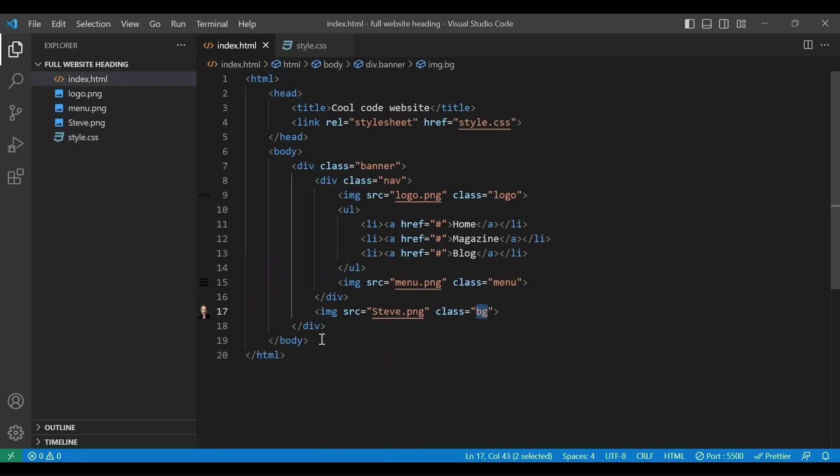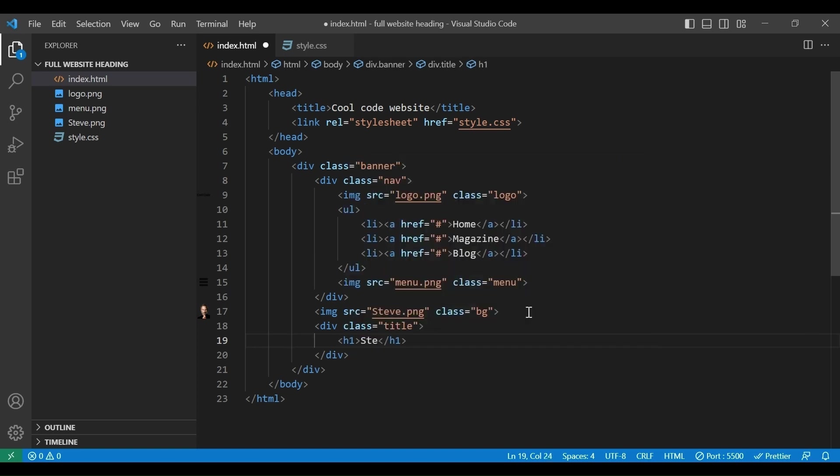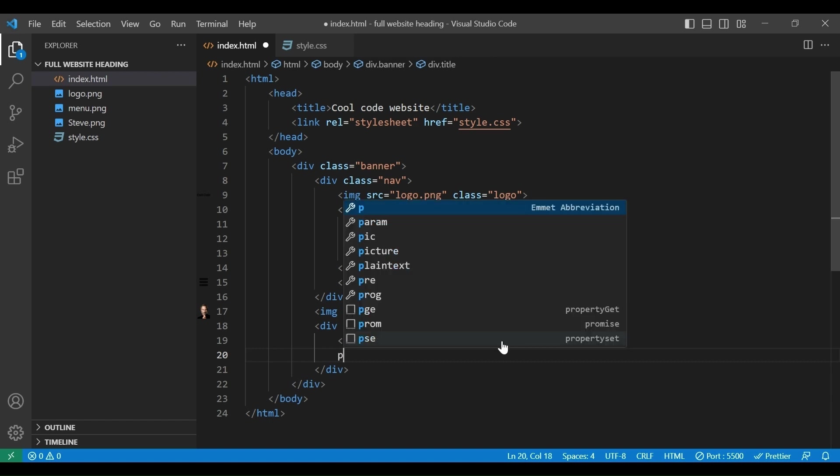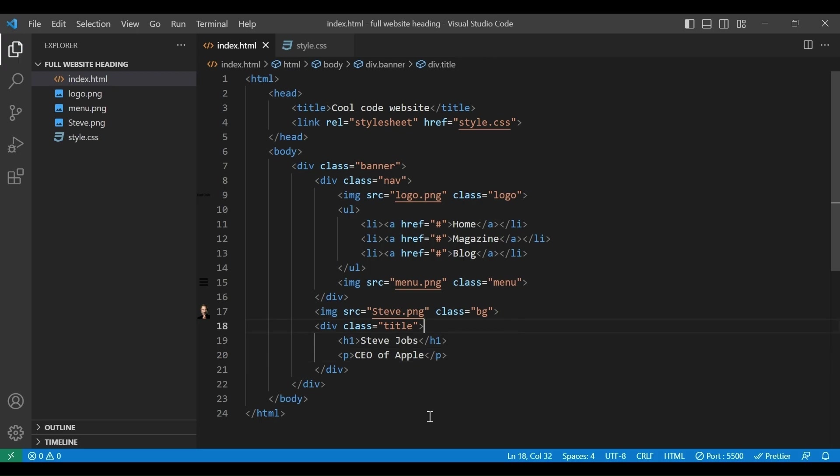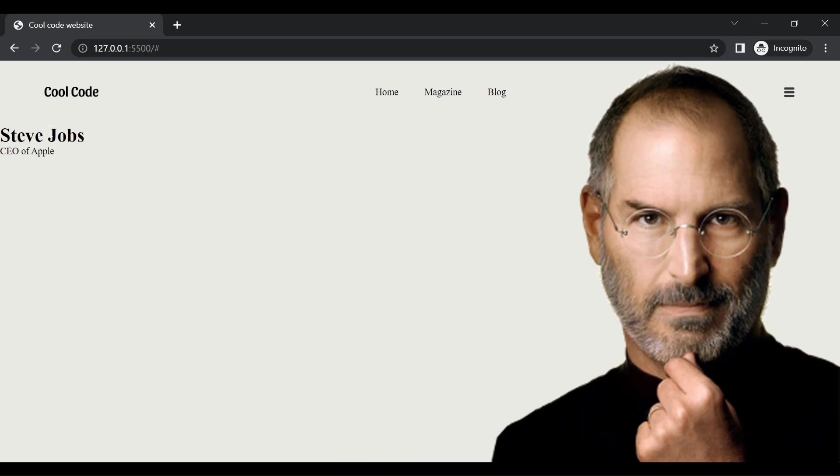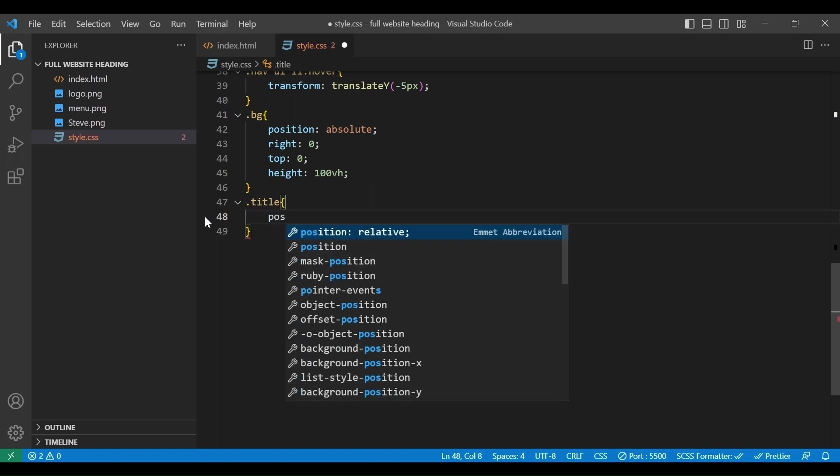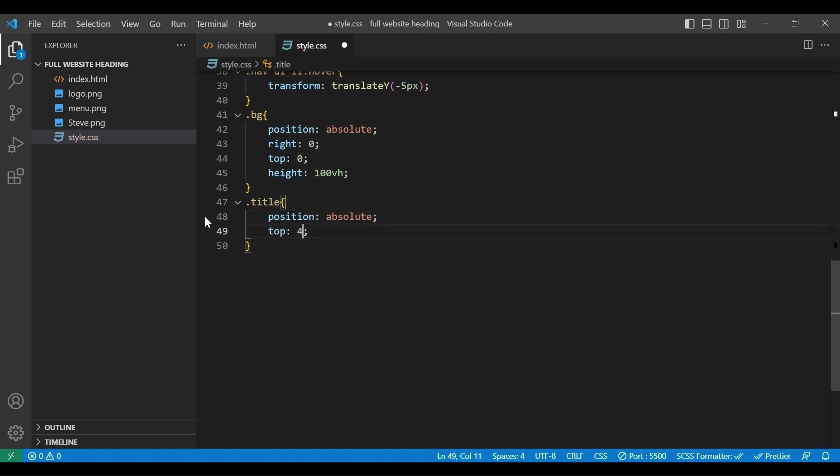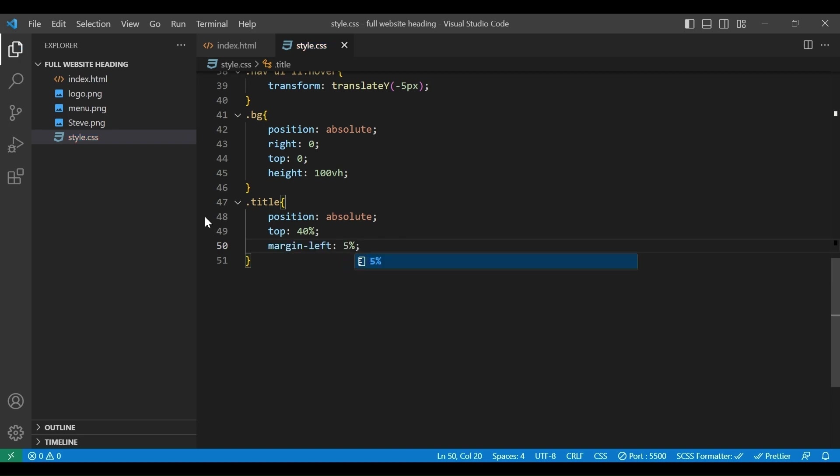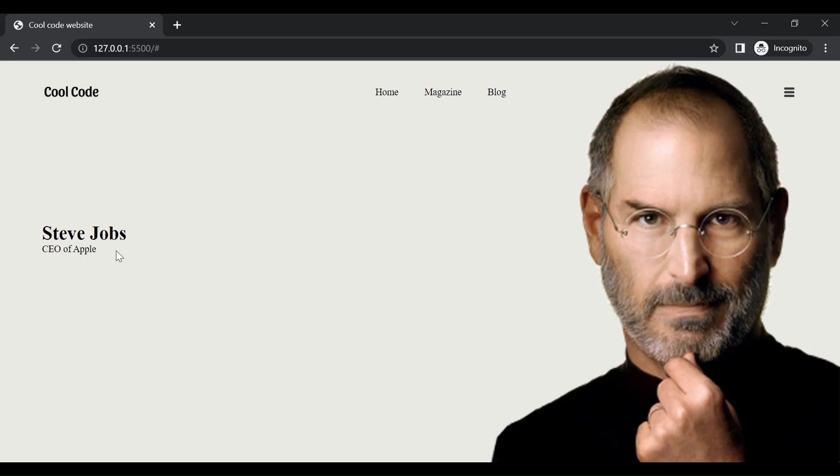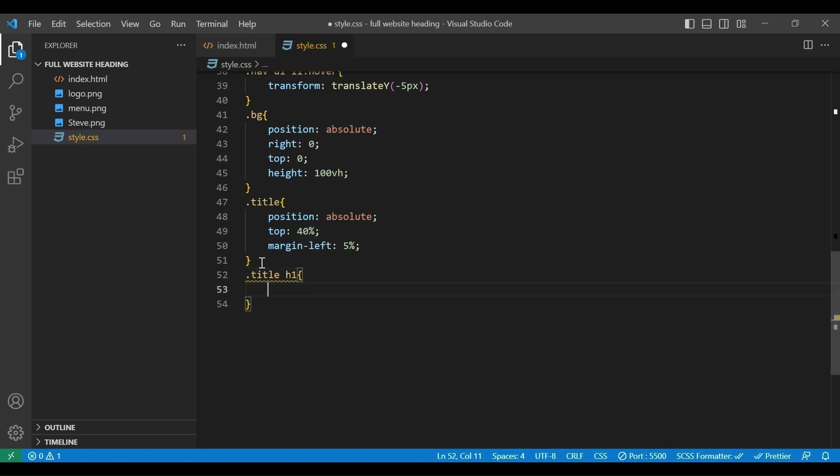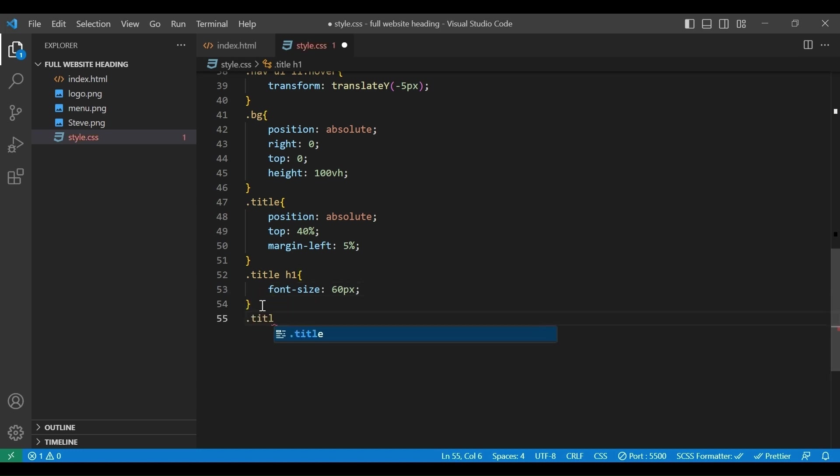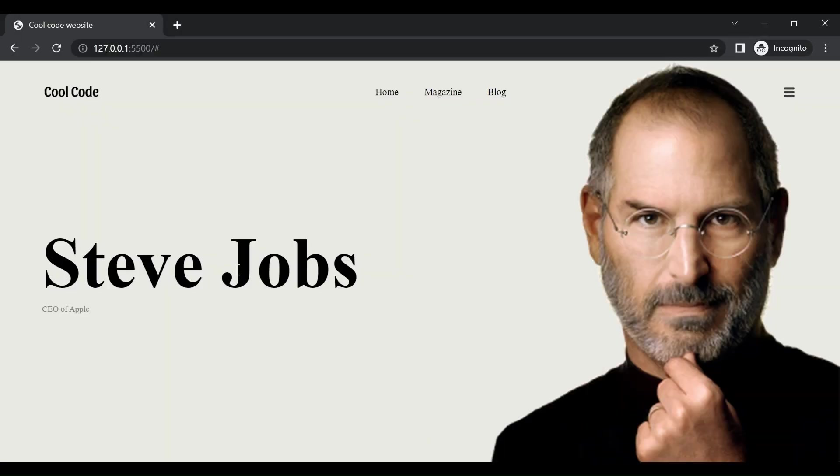Now, let's add some text. Under the image tag we will add a div with class title, then h1 Steve Jobs. Then p tag, CEO of Apple. Here they are. Now let's move the text to the center. Here we add title, position absolute, top 40%, margin left 5%. Here the title centered perfectly. Now we will add a font size to the h1, 60px. And for the paragraph, font size 14px, color gray. And here is the final result.